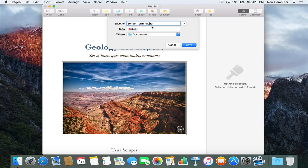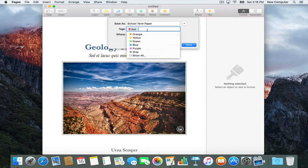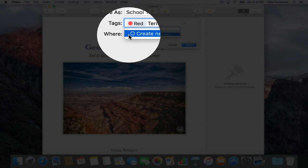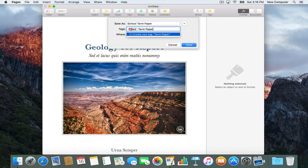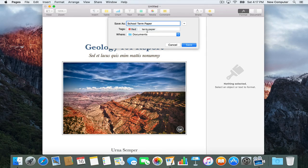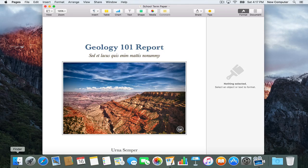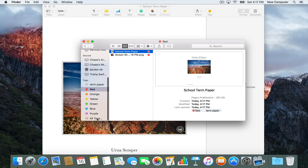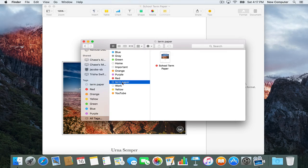Let's say you don't want it just Red, but you want it labeled 'School Project' or 'School Term Paper'. You could type 'Term Paper' and right there you can create a new tag. So it can be tagged with Red but it can also be tagged with the new tag 'Term Paper'. Let's save it. Now let's open up Finder — we have it as a Red document, but if we go down to All Tags, there it is: Term Paper.